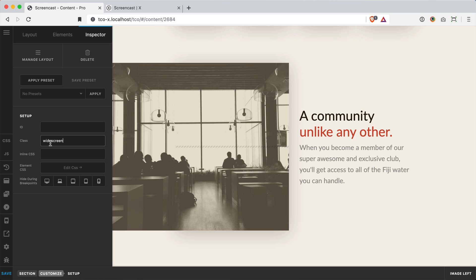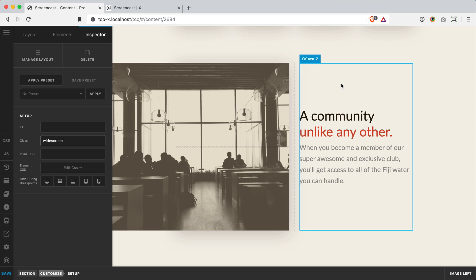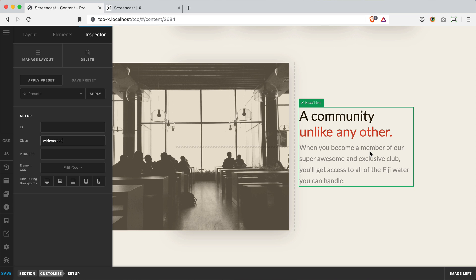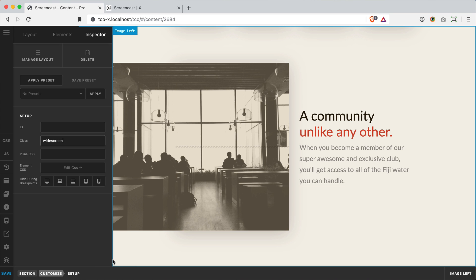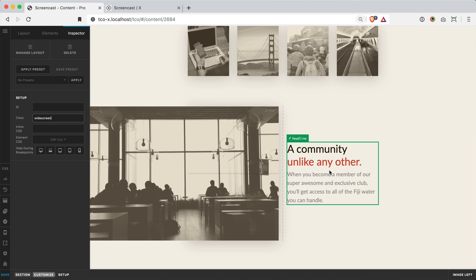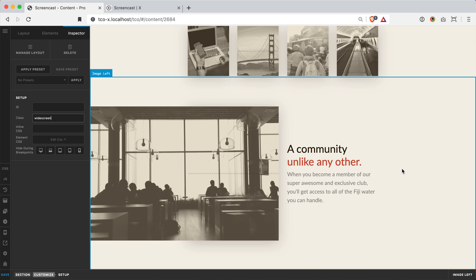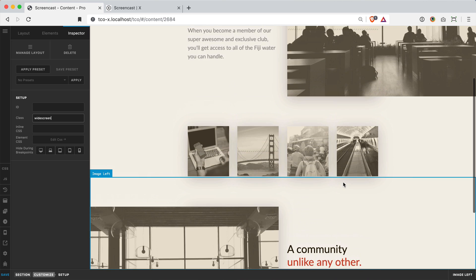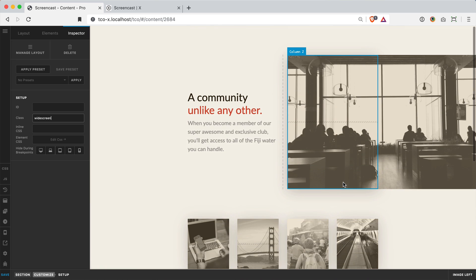Now again you could solve this by simply turning off your global container and then maybe using flexbox on this column to center the text both vertically and horizontally. That would give you a very similar look totally native without any custom CSS. The one caveat to that is that as your screen grows larger this text would continue to move out a little bit farther since there's no container keeping it in anymore.